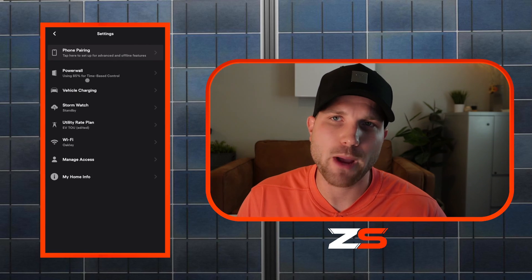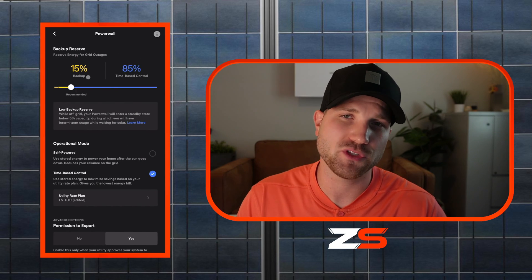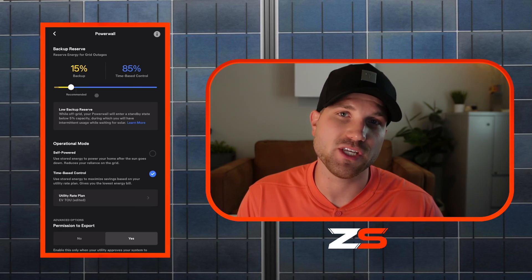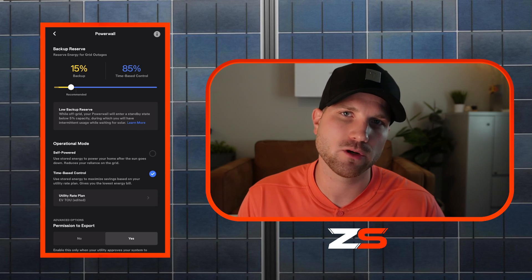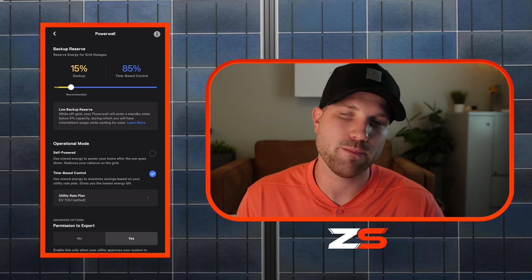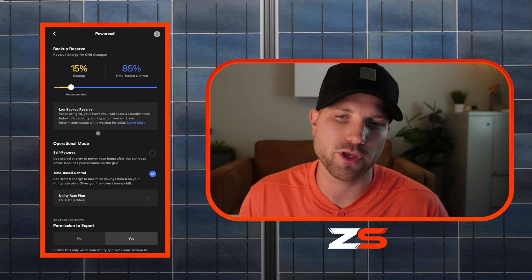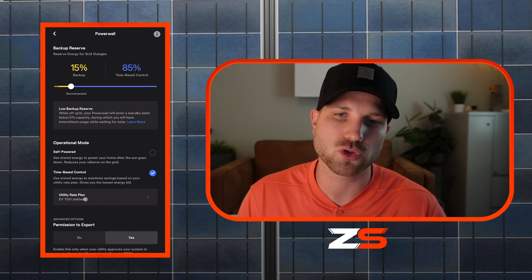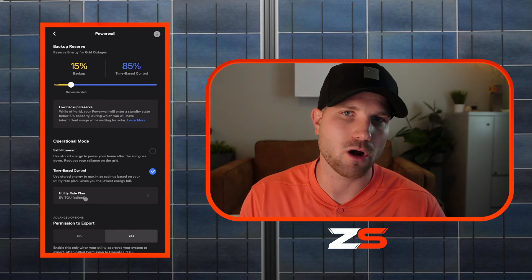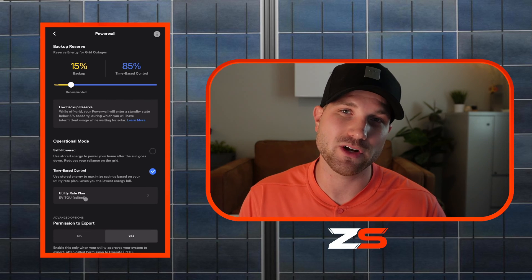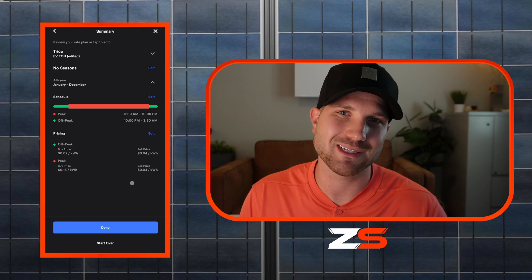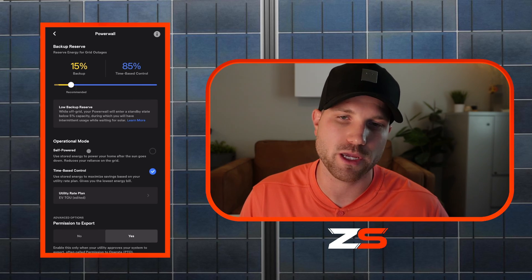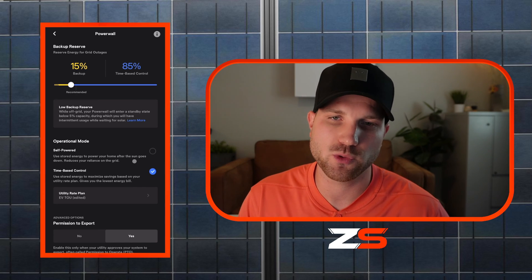Back on your home screen, we'll dive into the settings section under the Powerwall section. First, it's going to have you set your backup reserve. I recommend somewhere between 10 and 30% — lower if you want to maximize the overall energy your battery uses each day, a bit higher if you're more concerned with power outages. For operational mode: if you're in a utility that has a time of use rate structure with off-peak and on-peak rates, pick time-based control and set up your utility rate plan. If your utility has a flat rate and charges the same amount throughout the day, select self-powered mode.